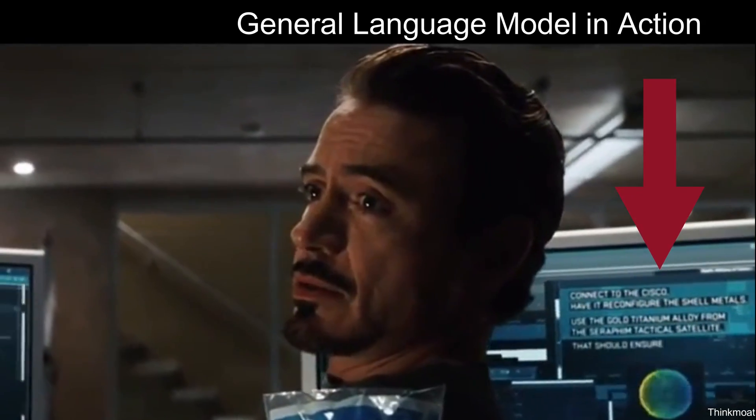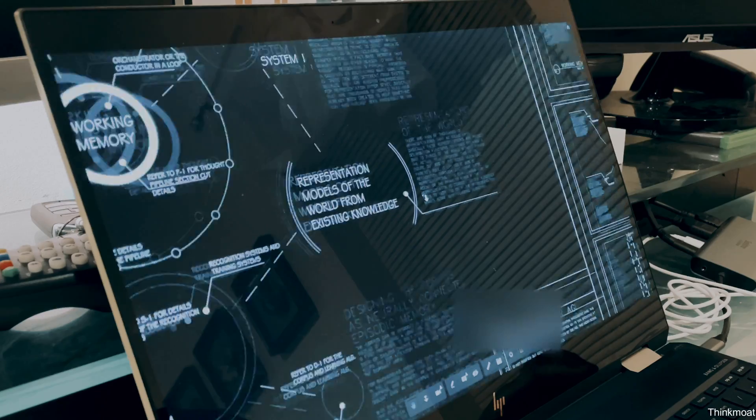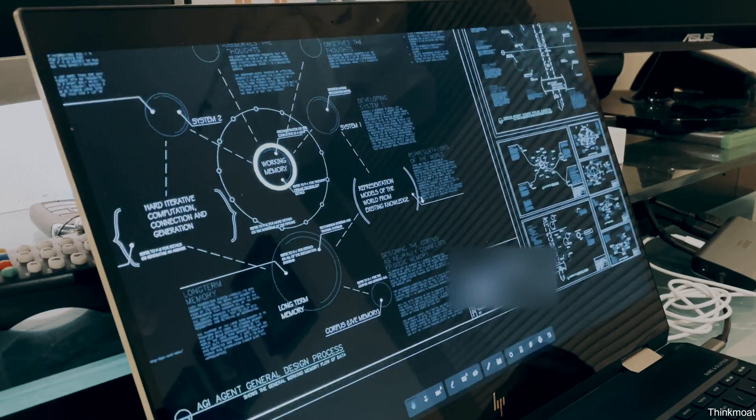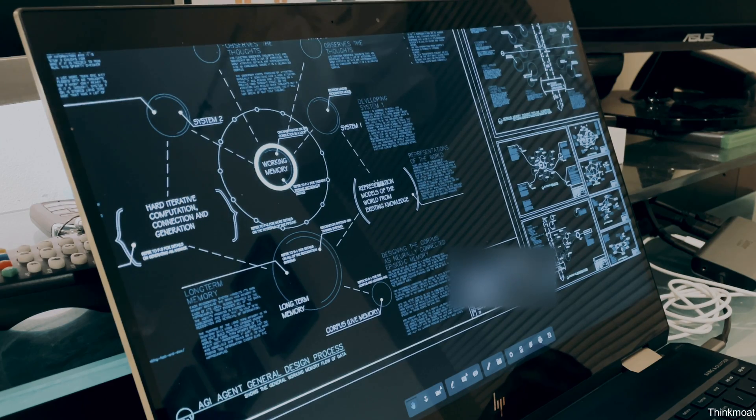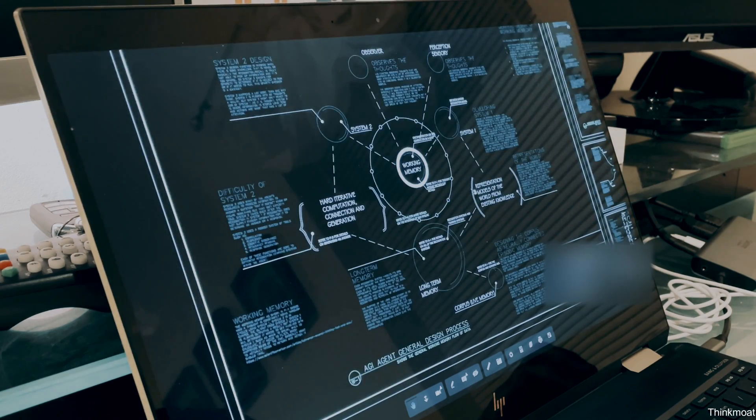I think all of this works well when it comes to building out a front end that looks very similar to Iron Man 1. Thanks for watching, and let's get that general language model working in the next video.